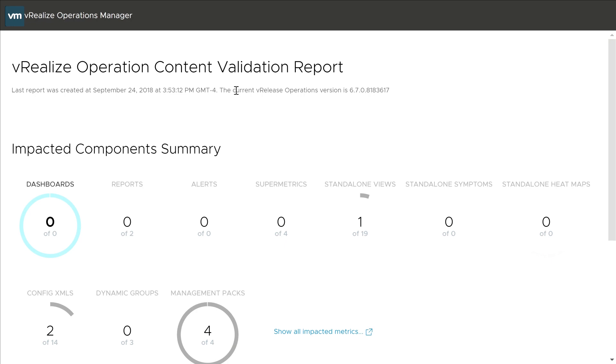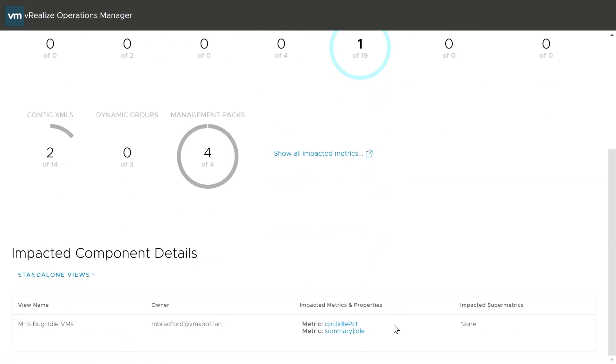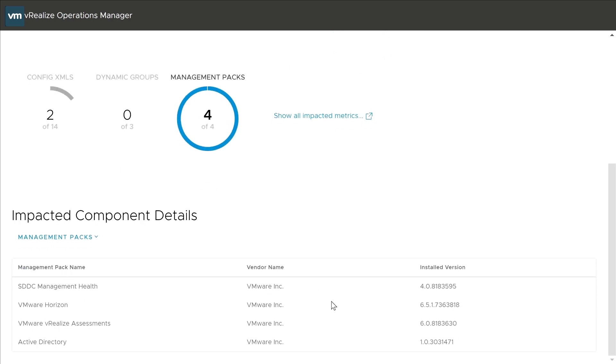In here, we'll see the impact of the upgrade. We can see that one standalone view will be impacted. Select it, and scroll down to see the impact. You can also see the impact that the upgrade will have on your management packs. I'm pretty happy with this, so I'm going to proceed with the upgrade.